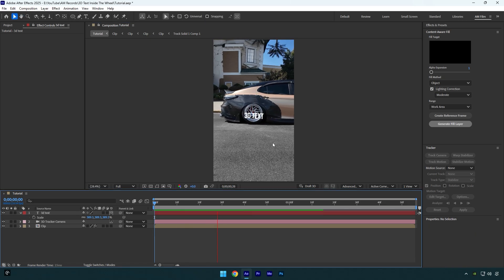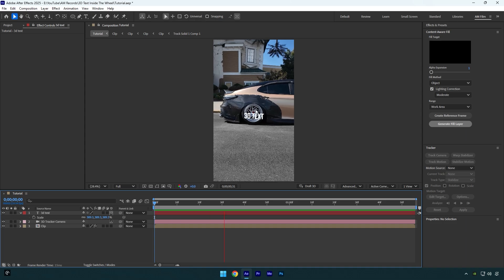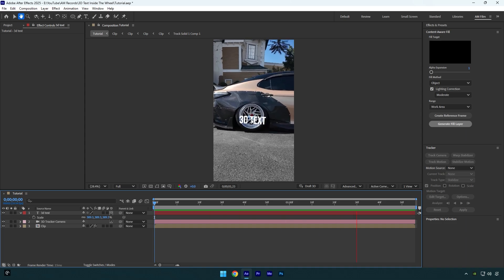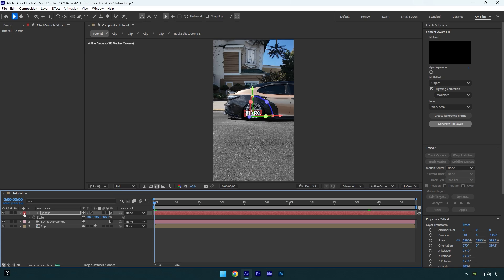I will just correct position and rotation a bit more. Now select your clip and we can delete 3D Camera Tracker effect on it because we don't need it anymore.